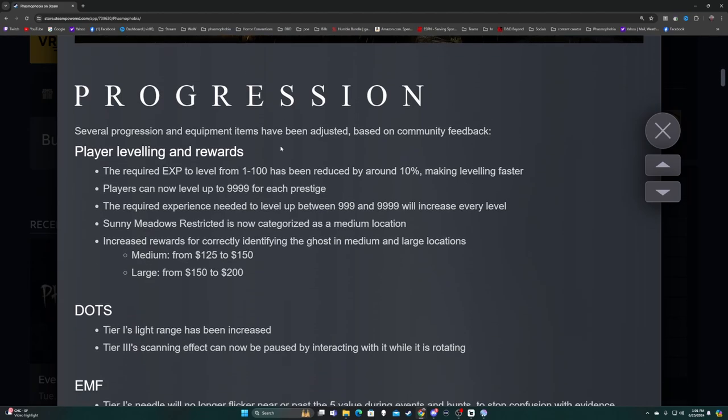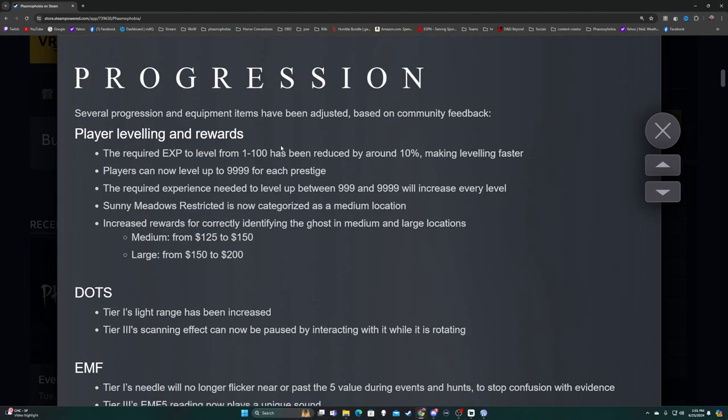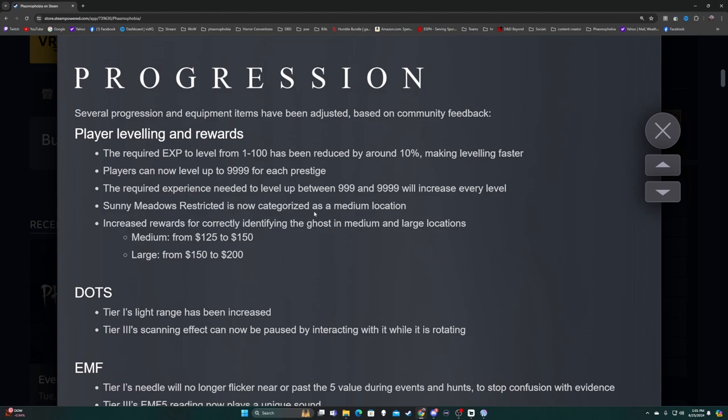Progression - several progression and equipment items have been adjusted based on community feedback. Player leveling and rewards: the required XP to level from 1 to 100 has been reduced by around 10%, making leveling faster. Players can now level up to 9,199 for each prestige. The required experience needed to level up between 999 and 9,999 will increase every level.